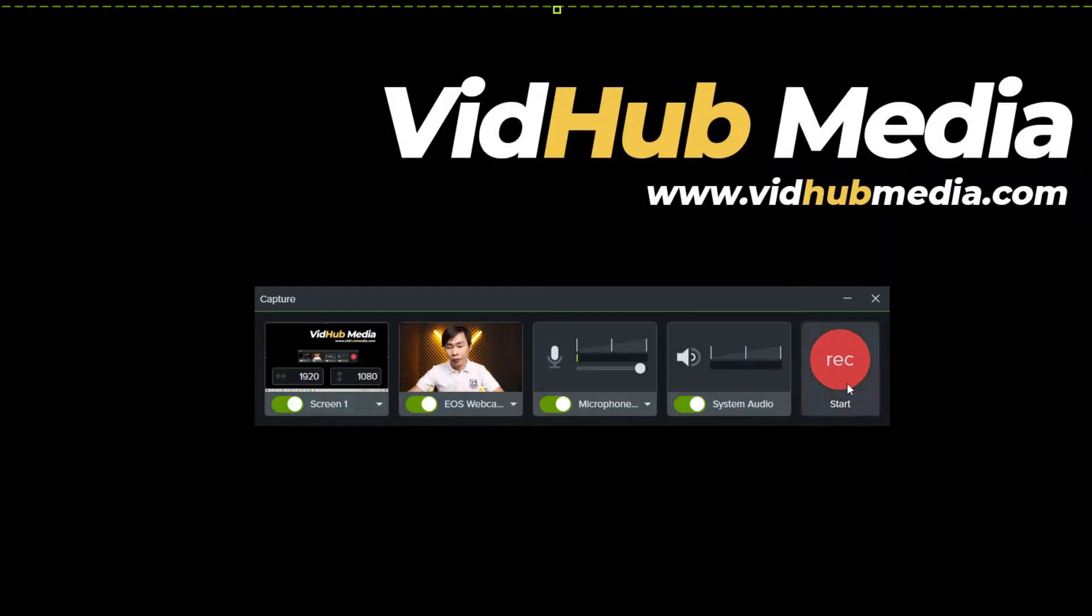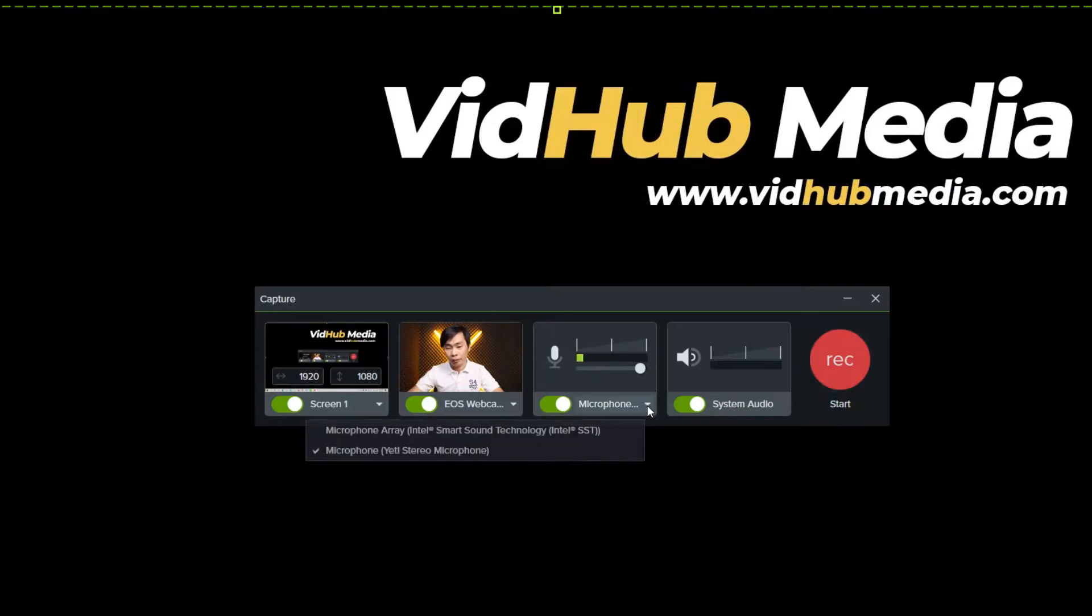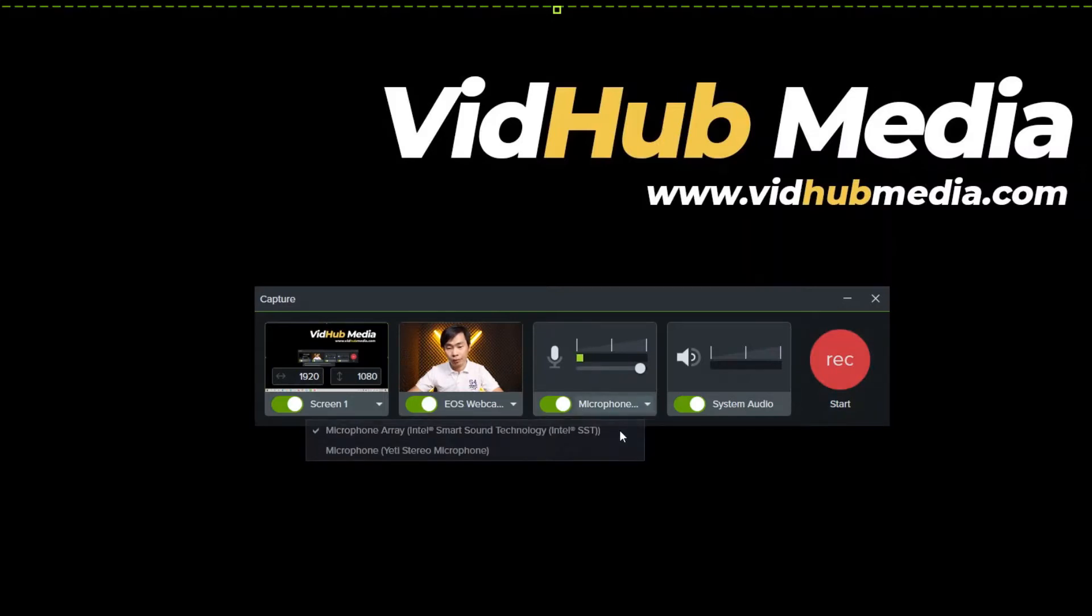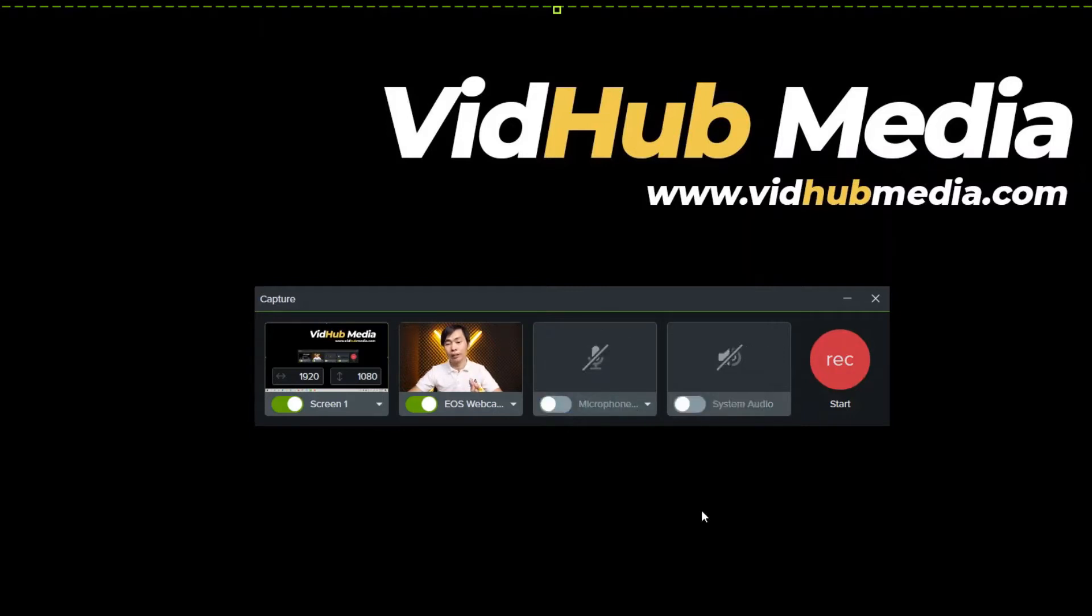So here let's just click record and microphone. Just use the internal one. This is just for demo to record myself and then I will put myself in the screen.